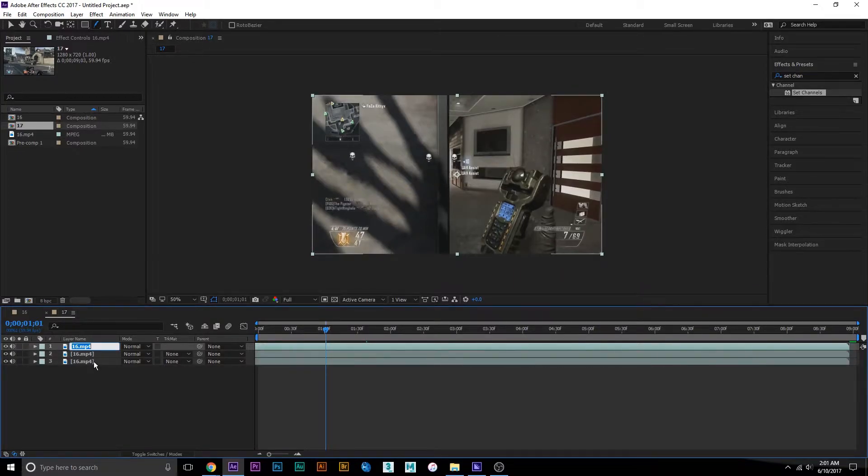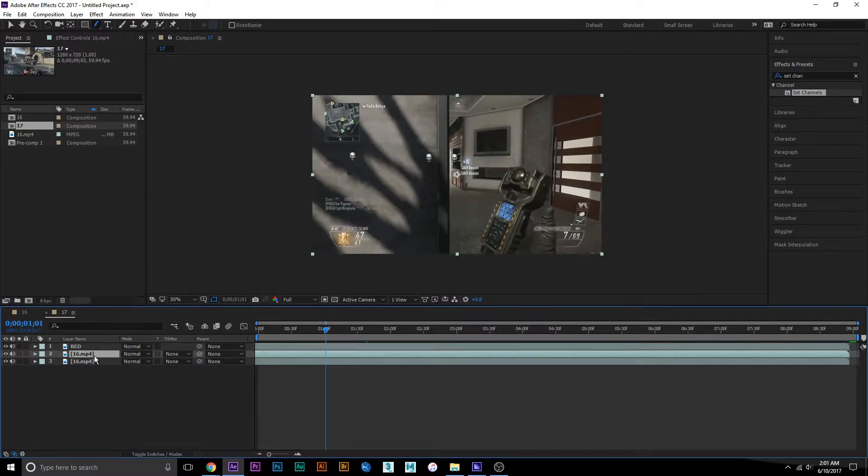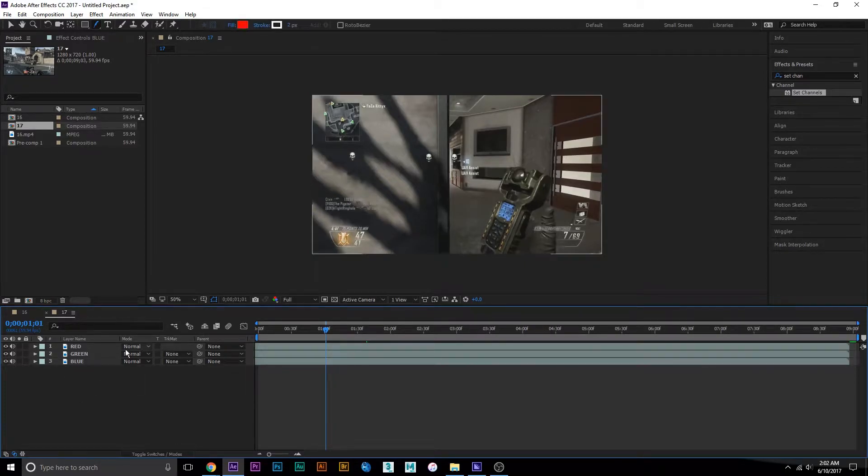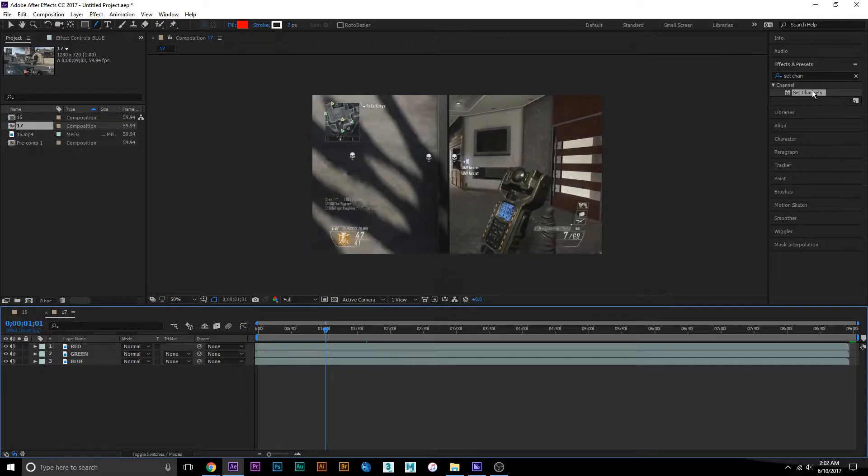I'm going to rename them red, green, and blue. Next we're going to go up to effects and presets and search up set channels.